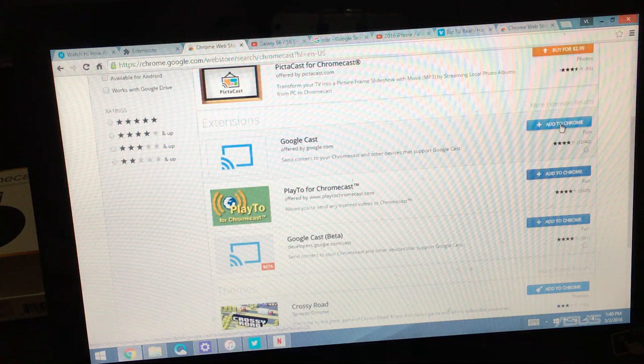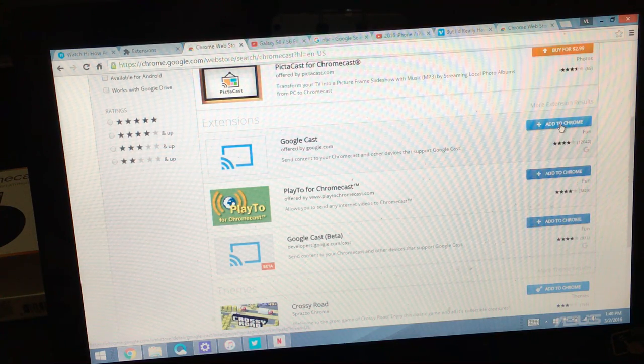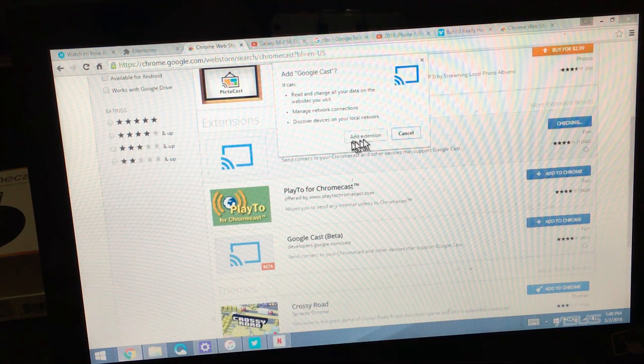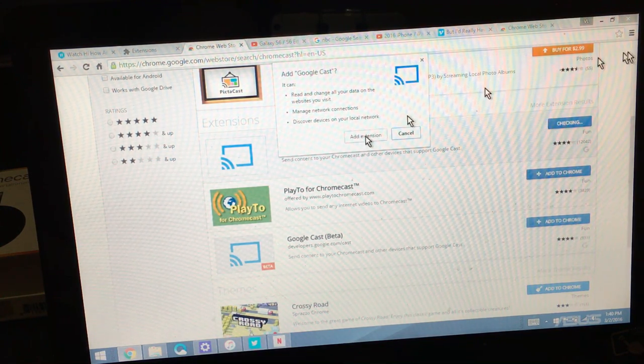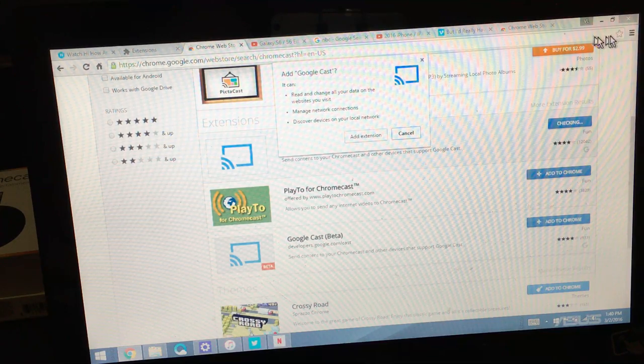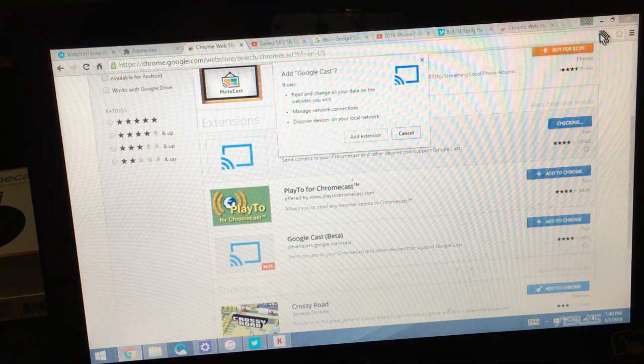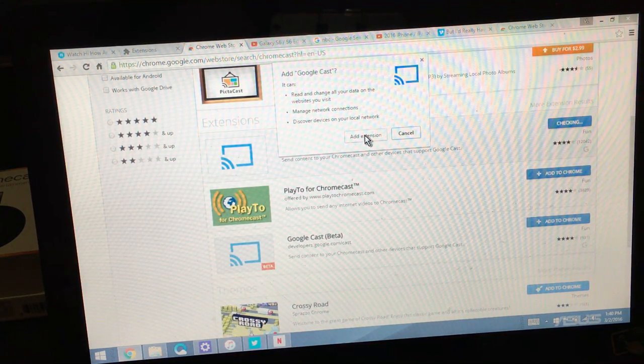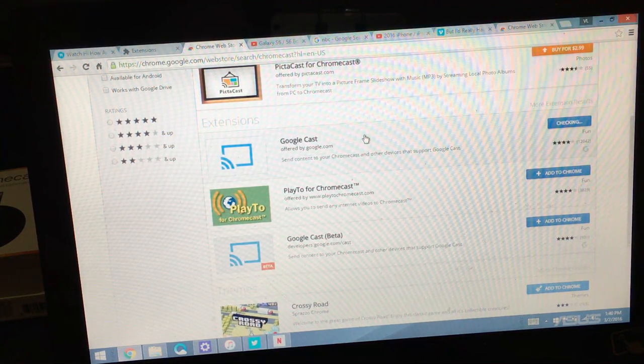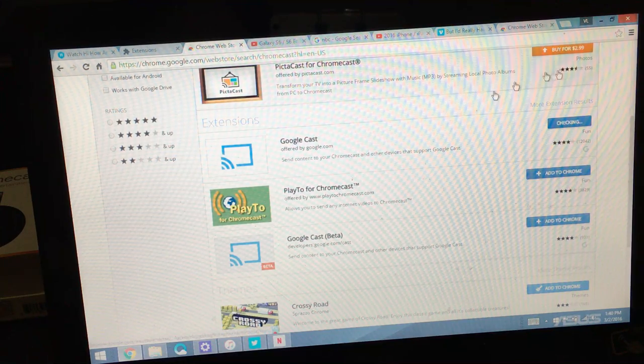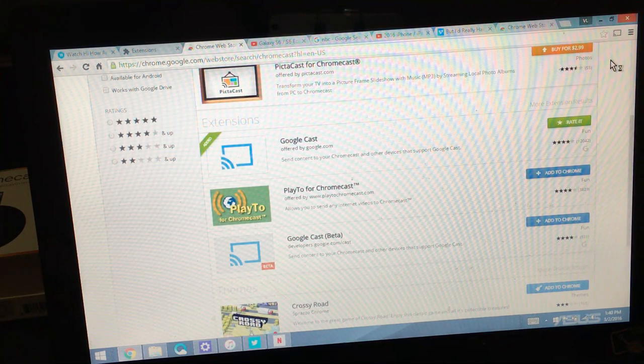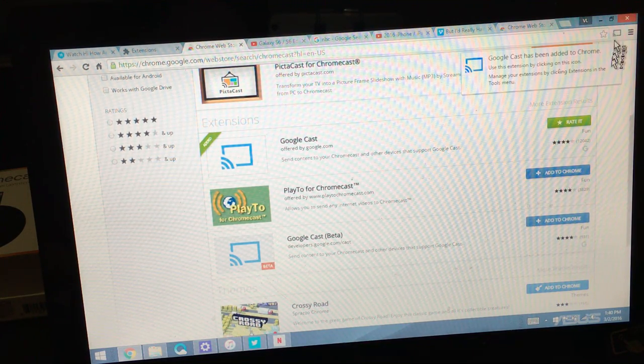What you want to do now is click on add to Chrome and then once I add this extension you're going to see a casting icon appear up here somewhere. So I'm going to click on add extension and give it a second. Now this is what the casting icon looks like.